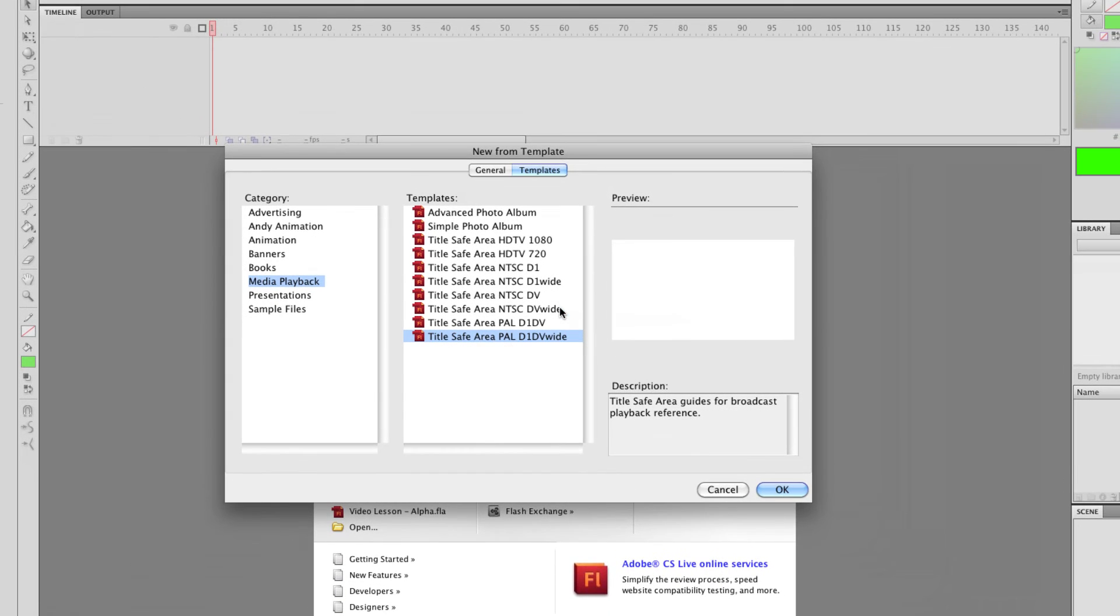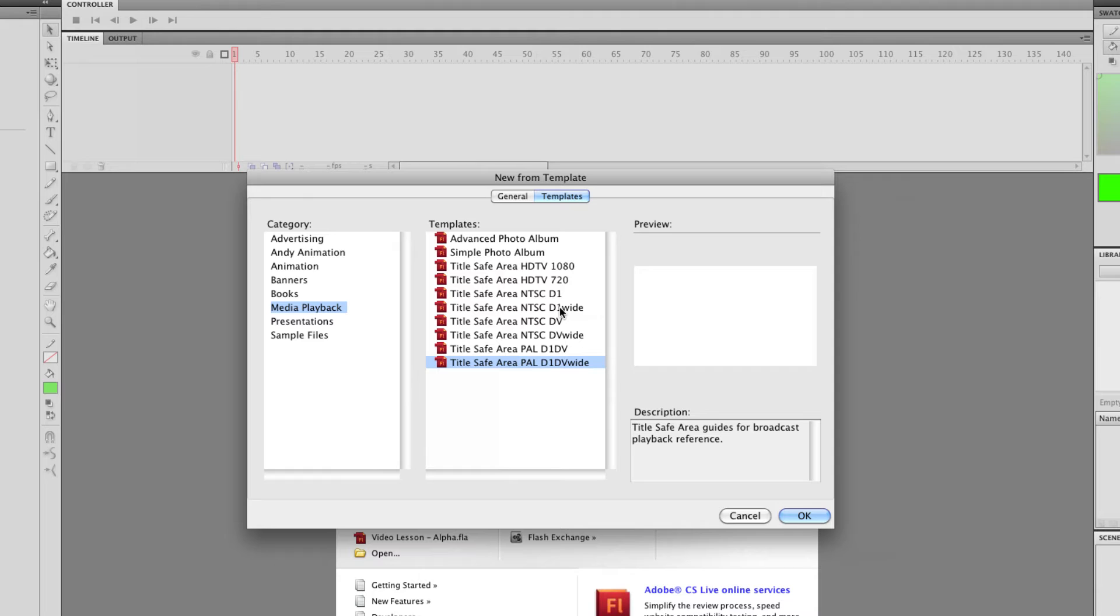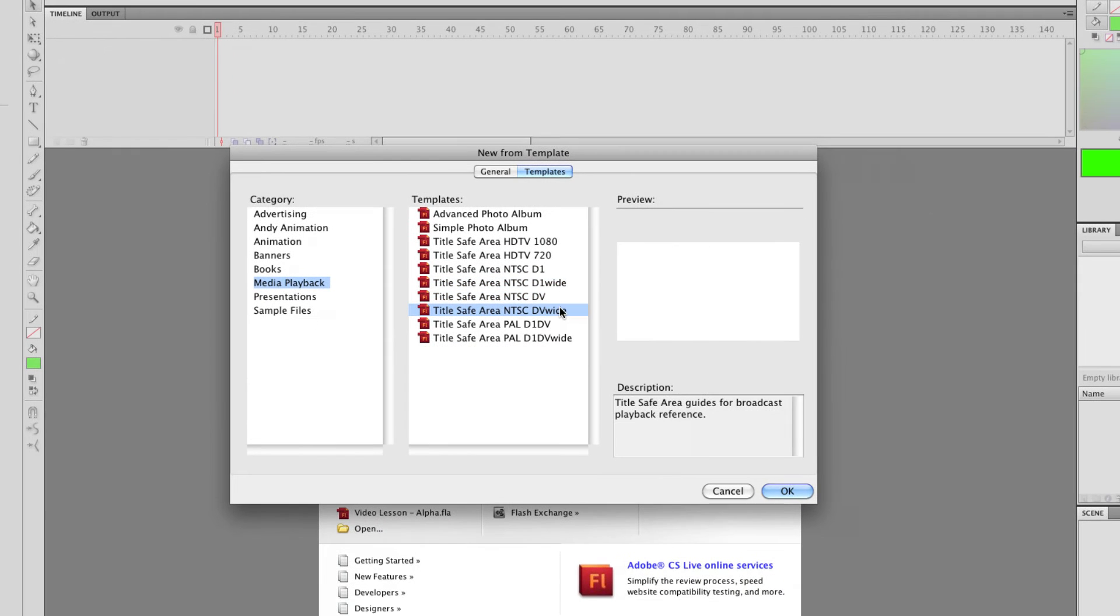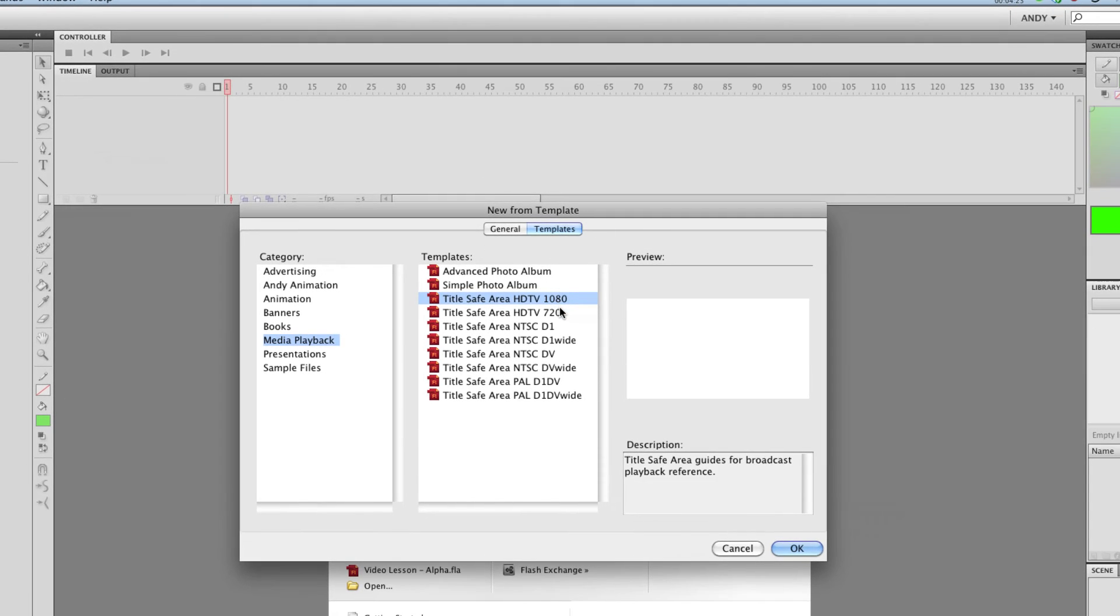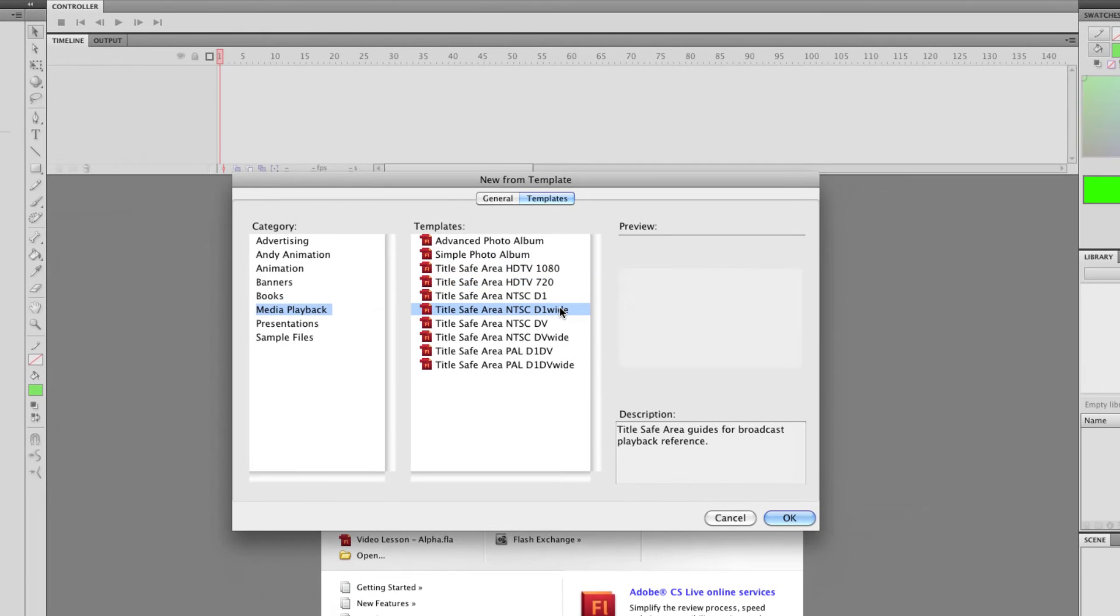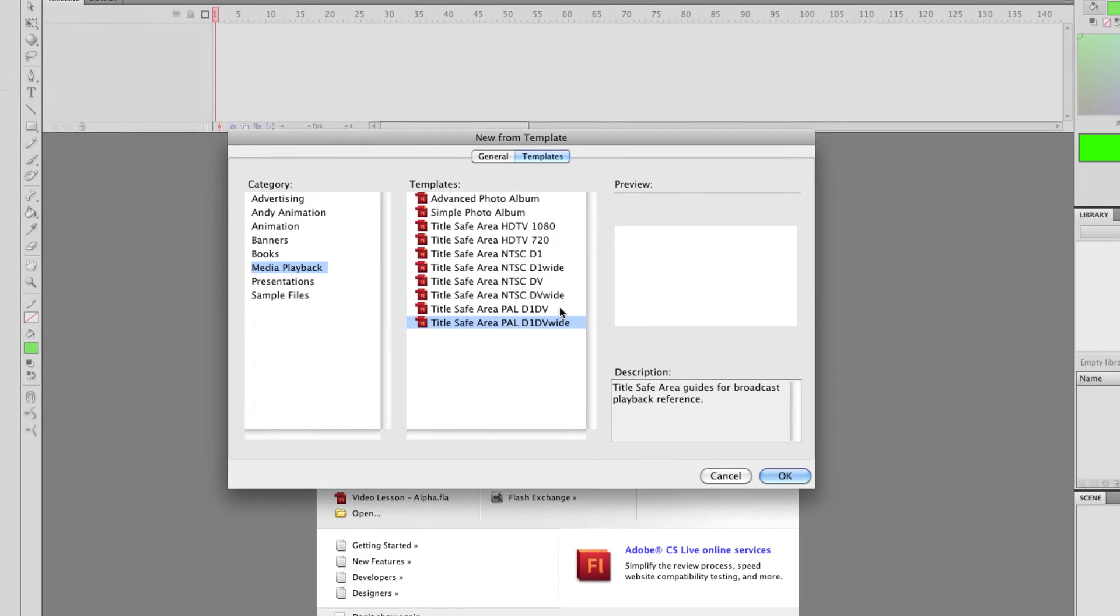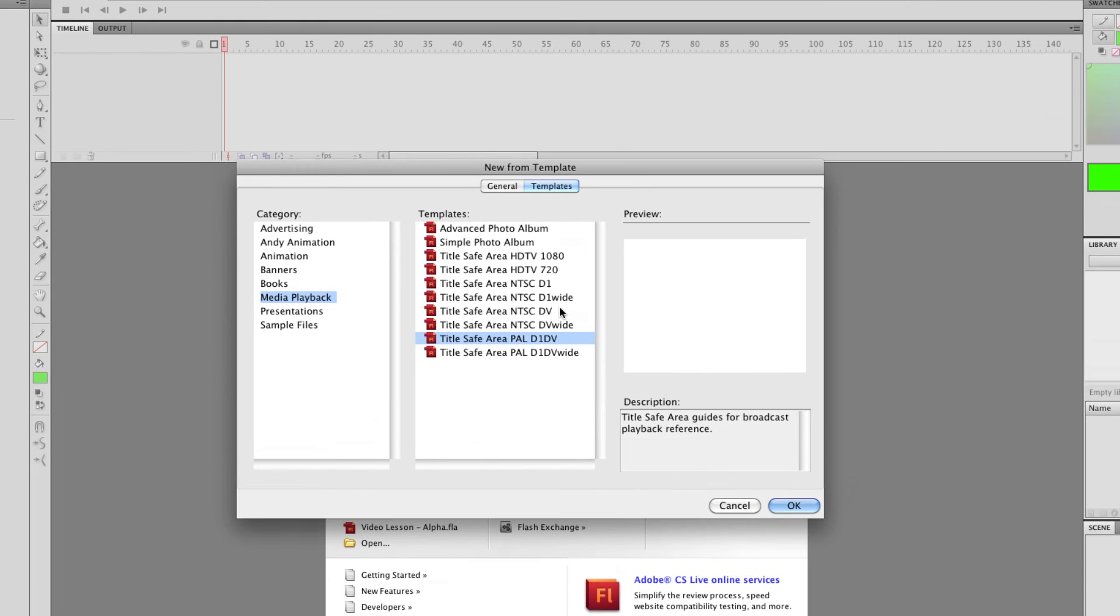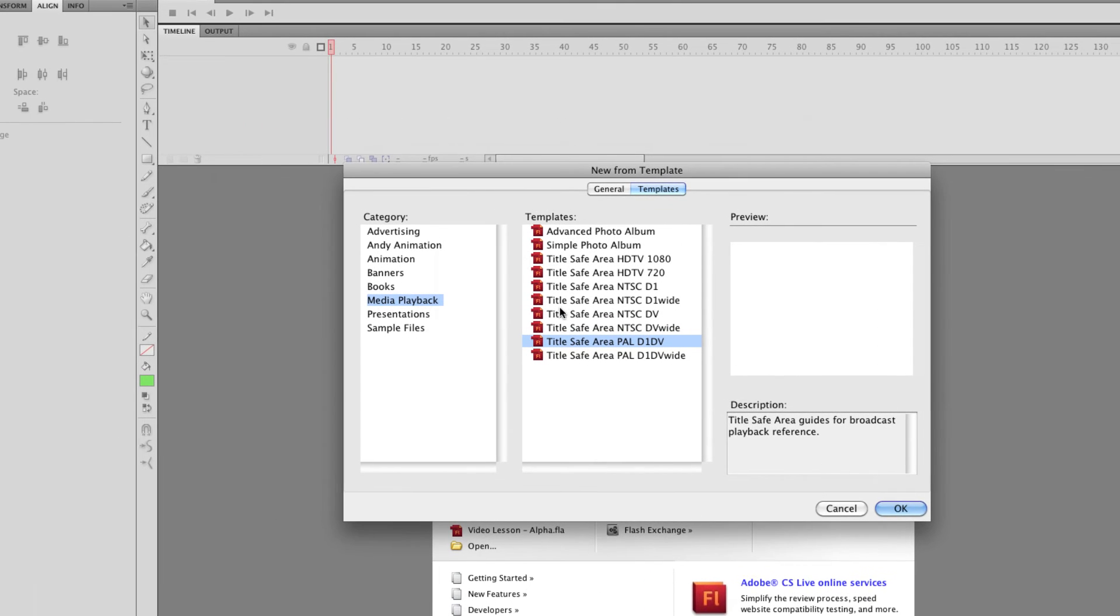So I'd use these media playback options if you need Flash and you want a really good template for creating content for video. So you've got 1080, 720, NTSC, wide PAL, wide PAL 4x3, NTSC 4x3, etc.